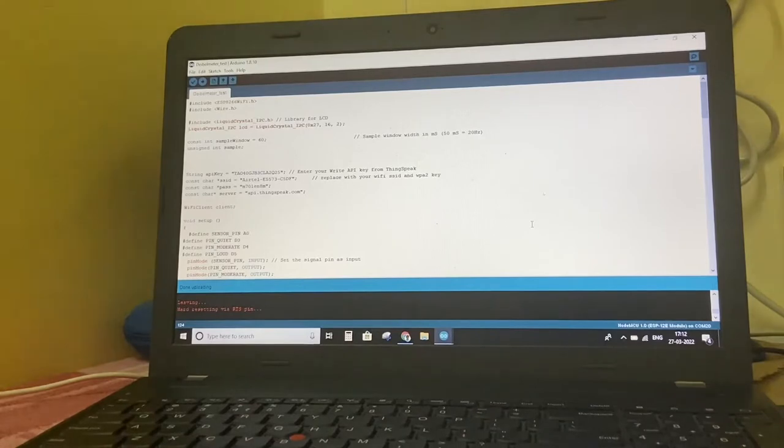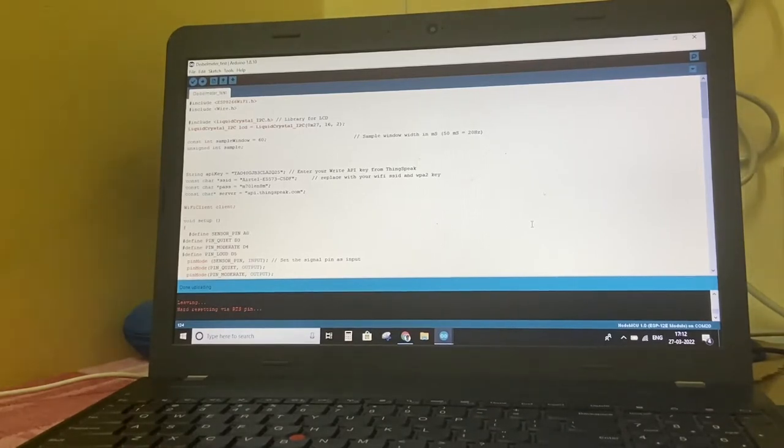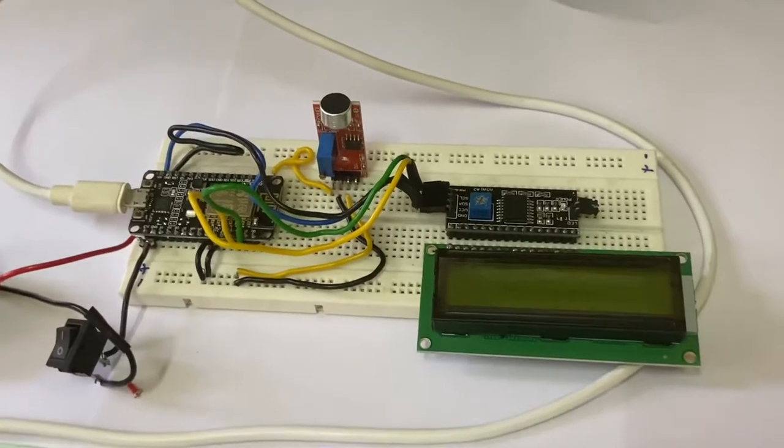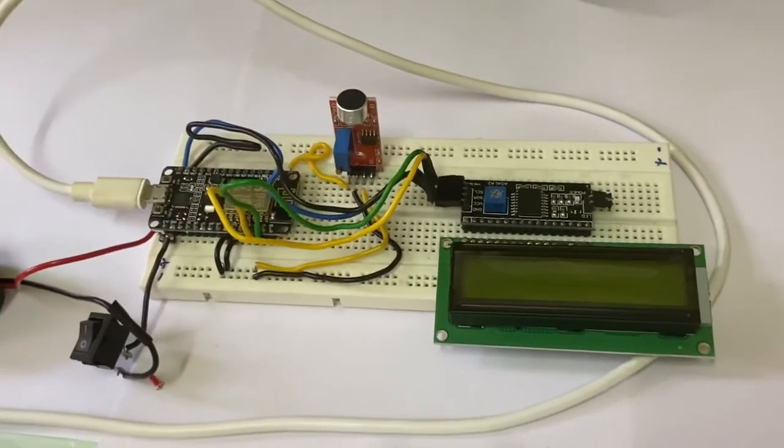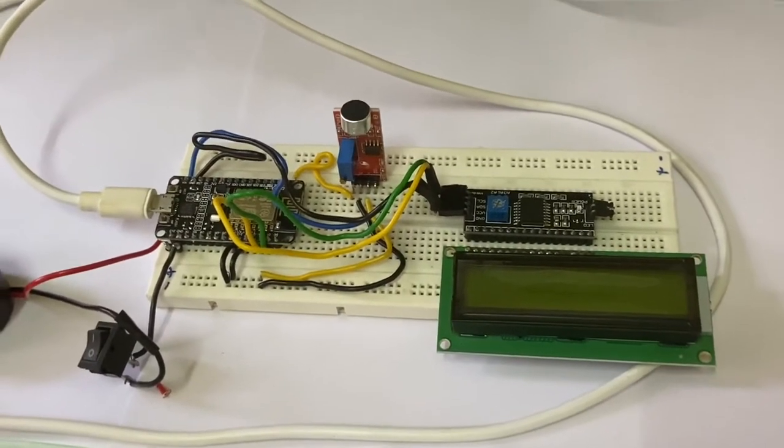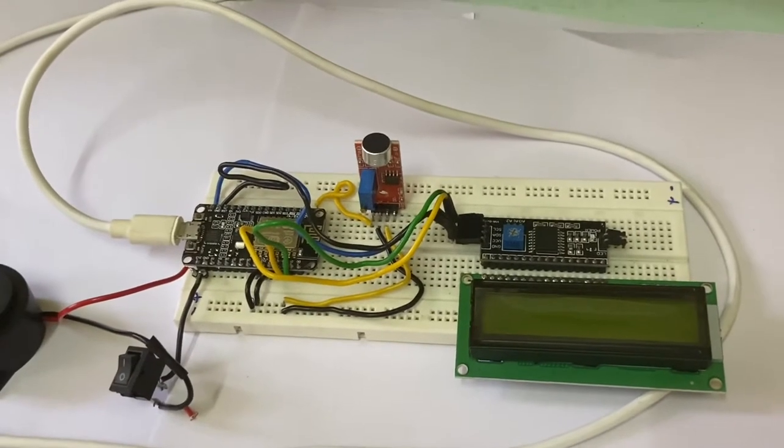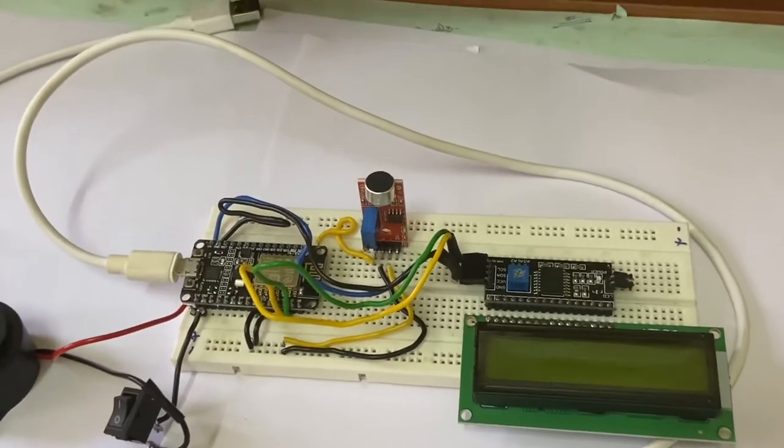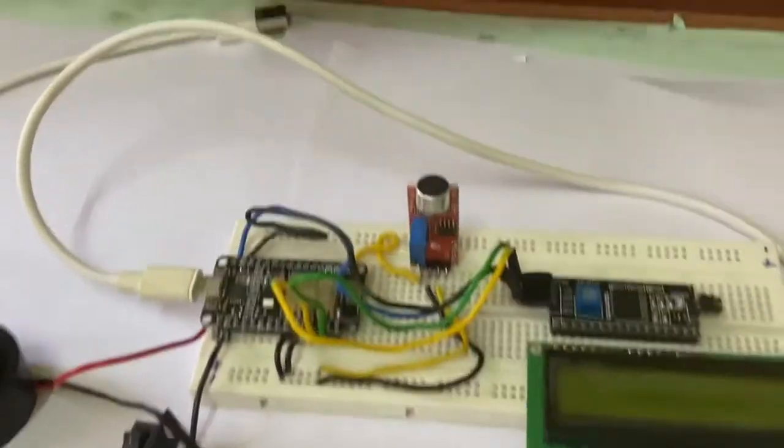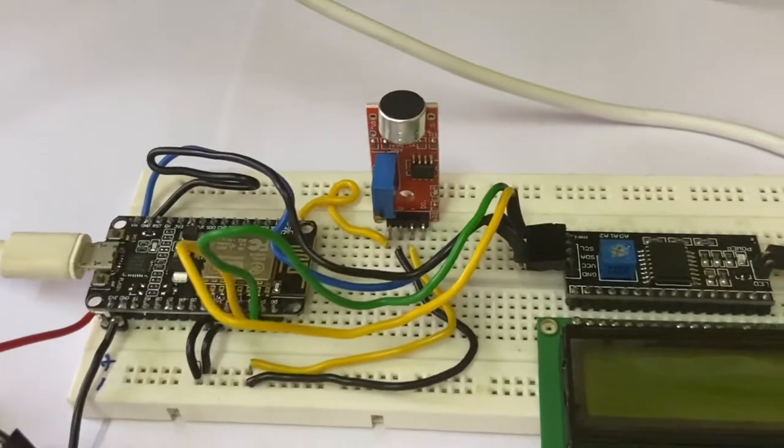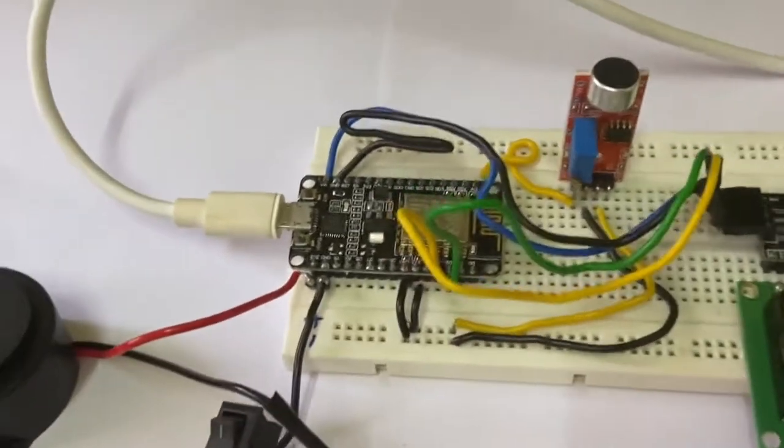What is a decibel meter? It's nothing but measuring the sound wave frequency. In this project we are going to use an LCD display 16x2, I2C module, and sound sensor LM393.